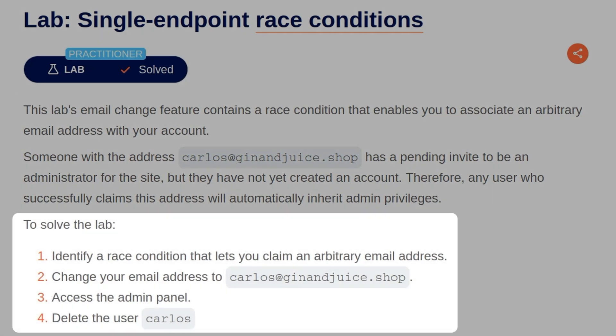To solve the lab, we should identify a race condition that lets us claim an arbitrary email address. We should change our email address to carlos@ginandjuice.shop, access the admin panel, and then delete the user carlos.